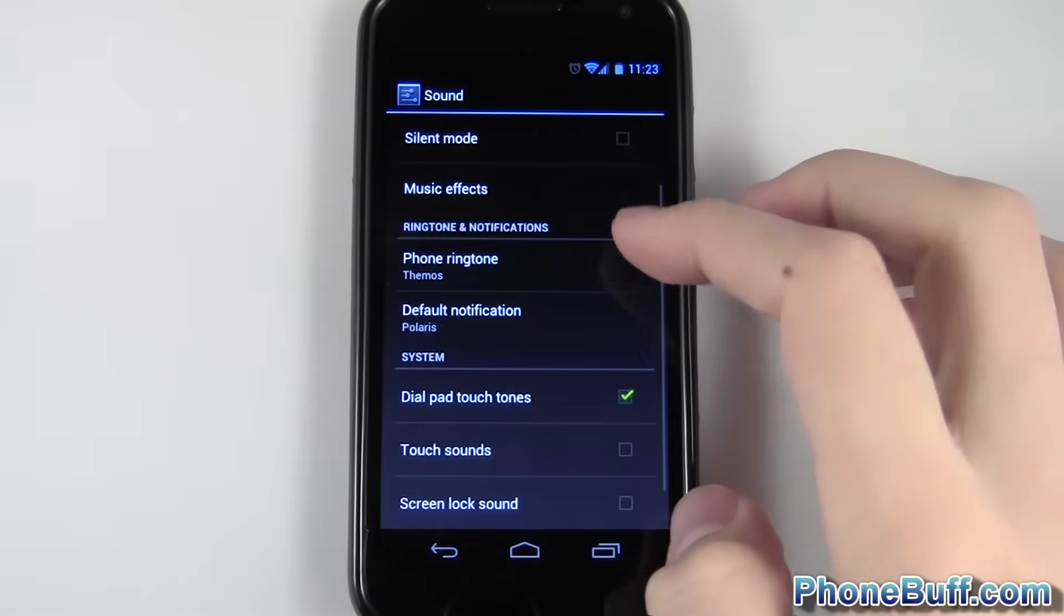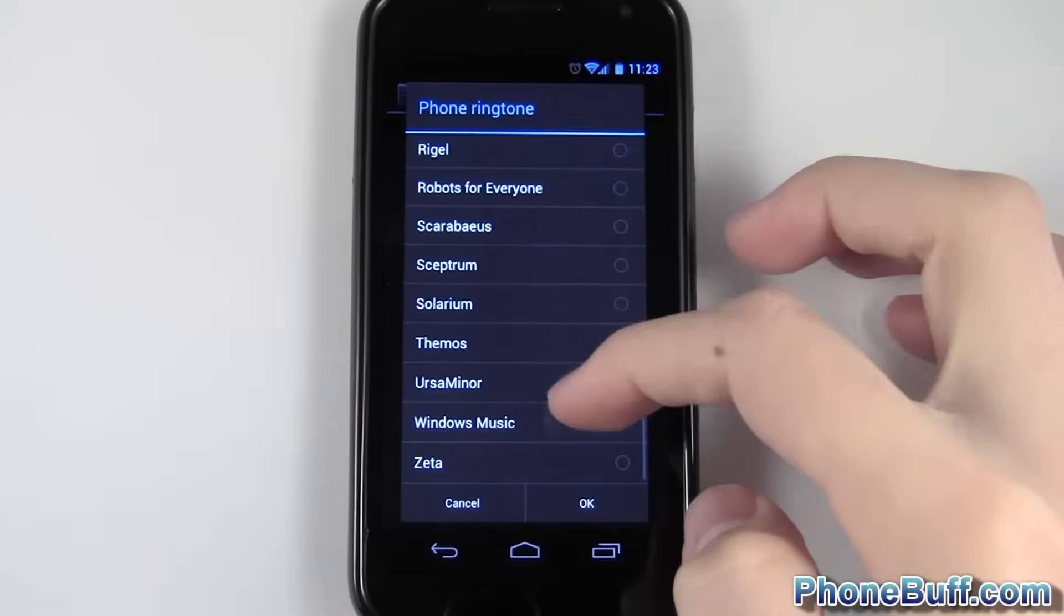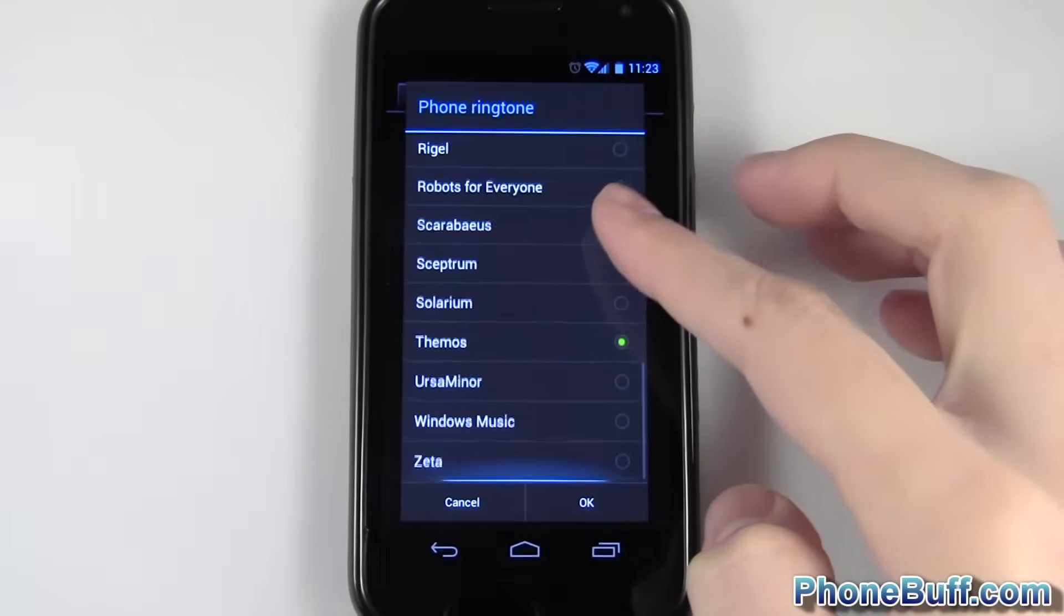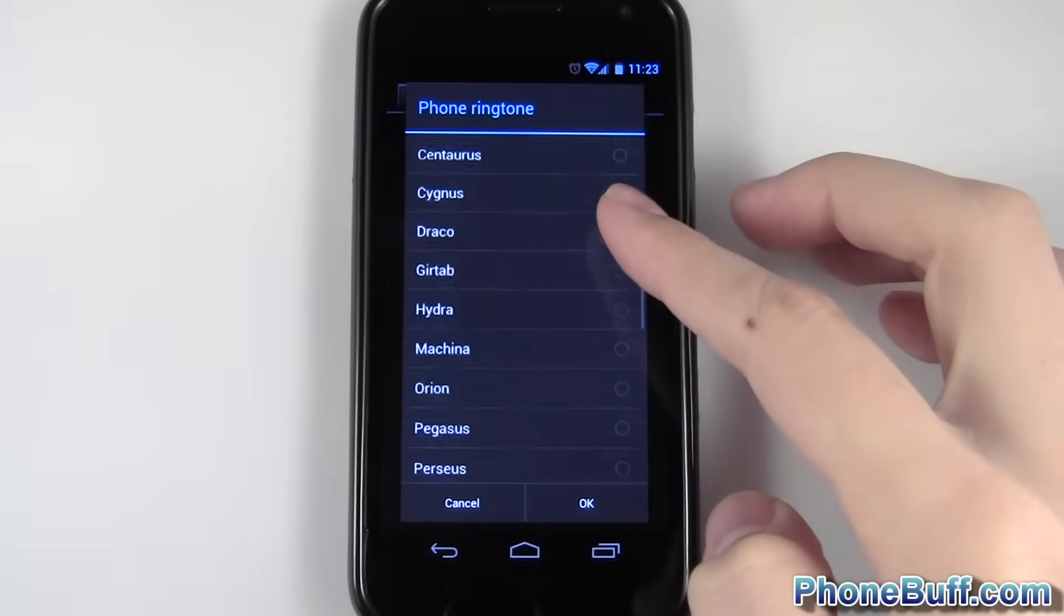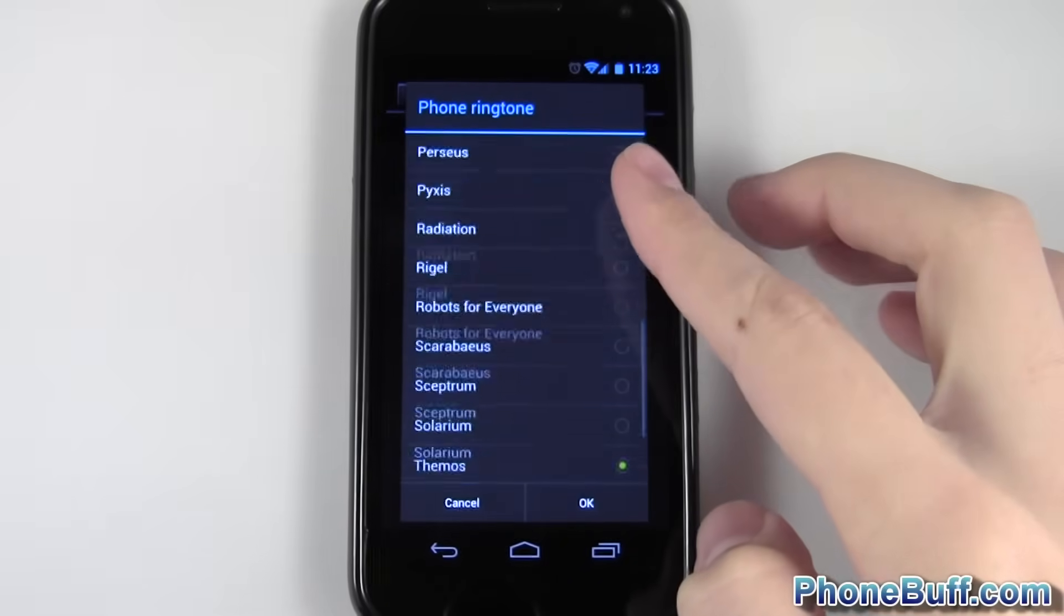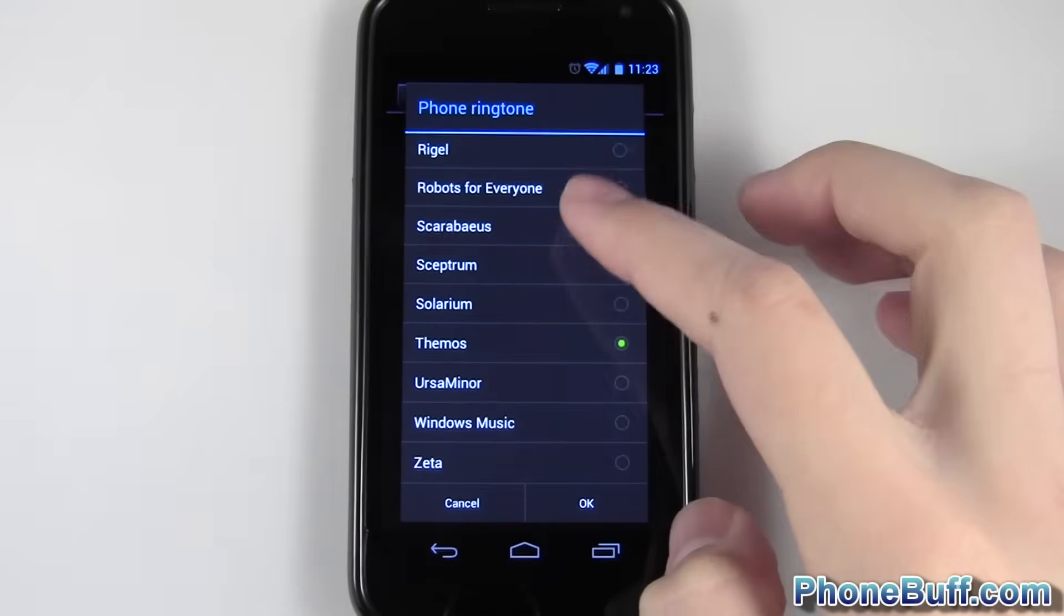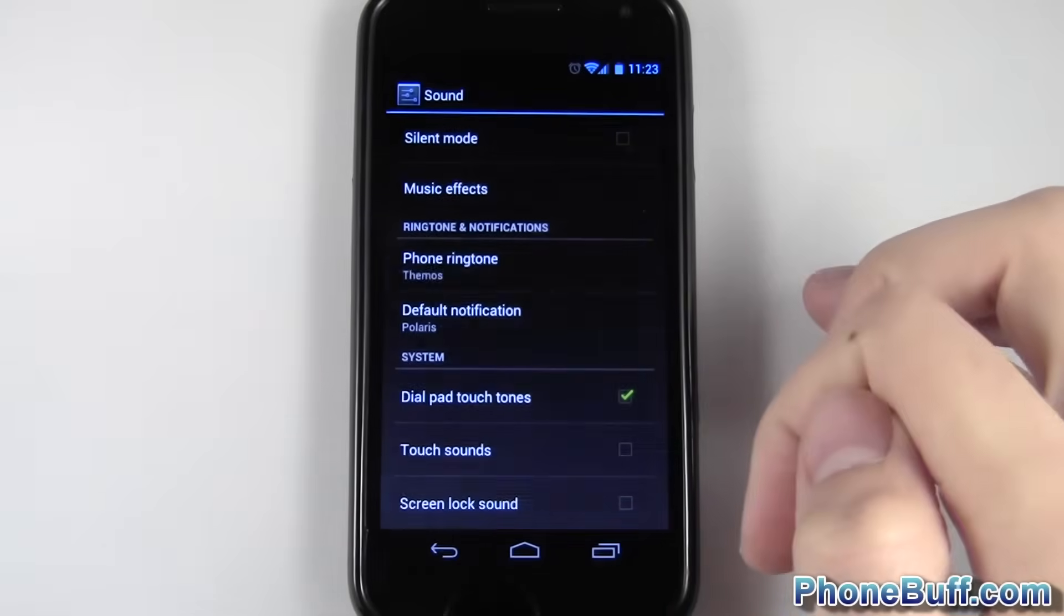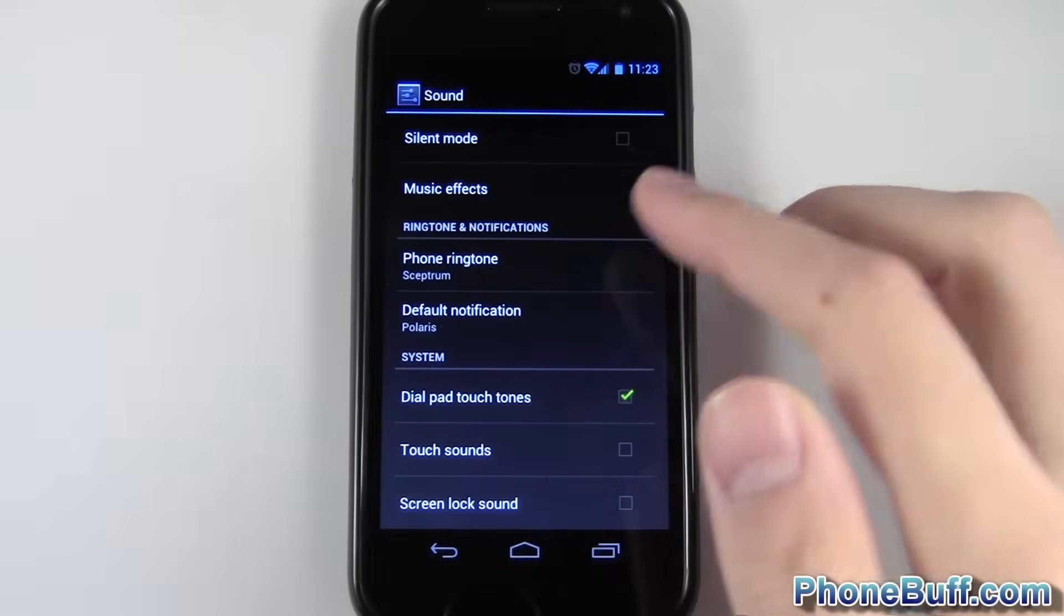Go to sound once you're here, and you can see right here you have an option for phone ringtone. When I hit this, you see I have a whole bunch of ringtones in this list. These are pretty much the stock ones that come with Android. If I wanted to set one, I can just tap it, hit OK, and I've changed my ringtone.